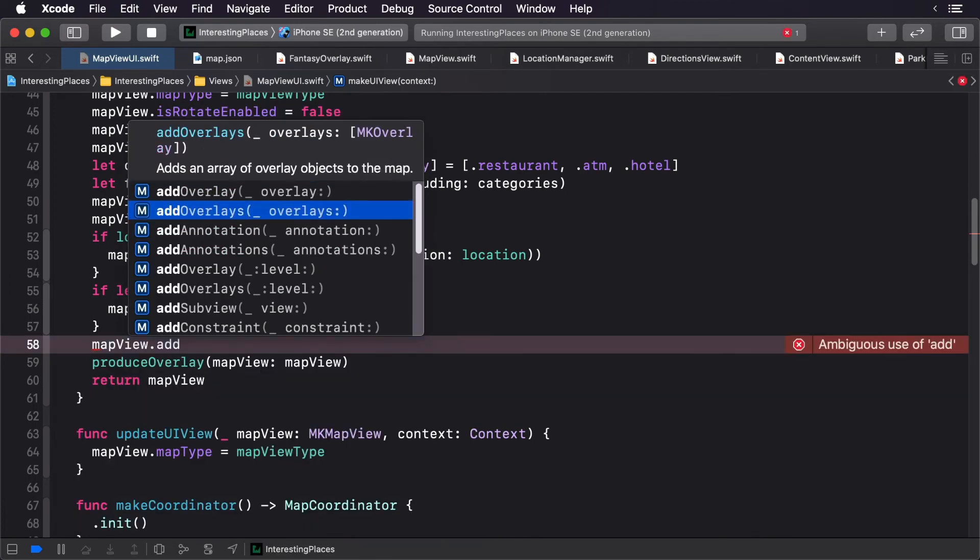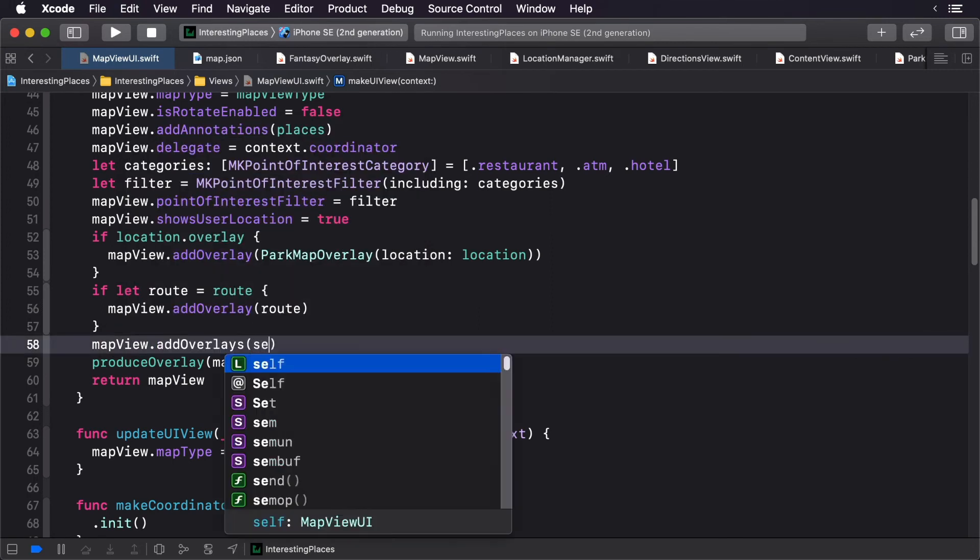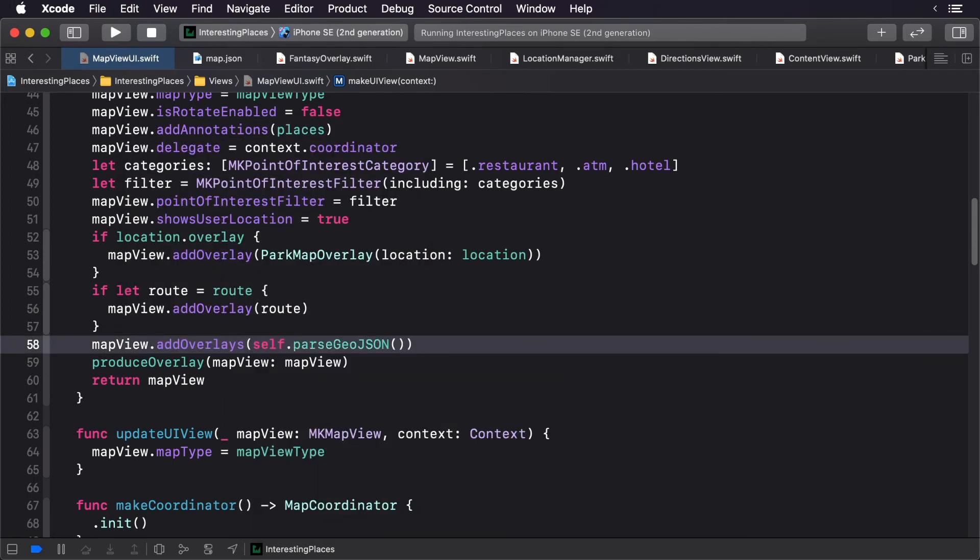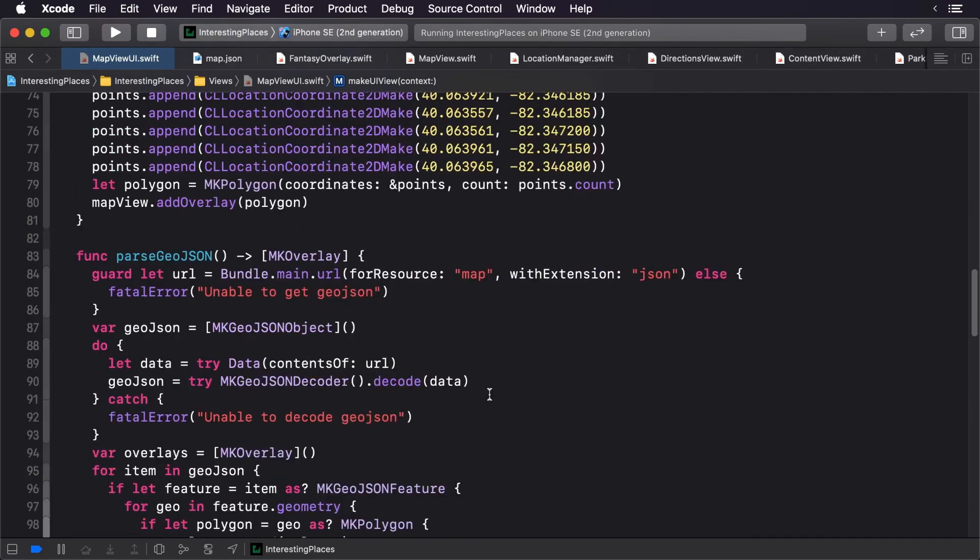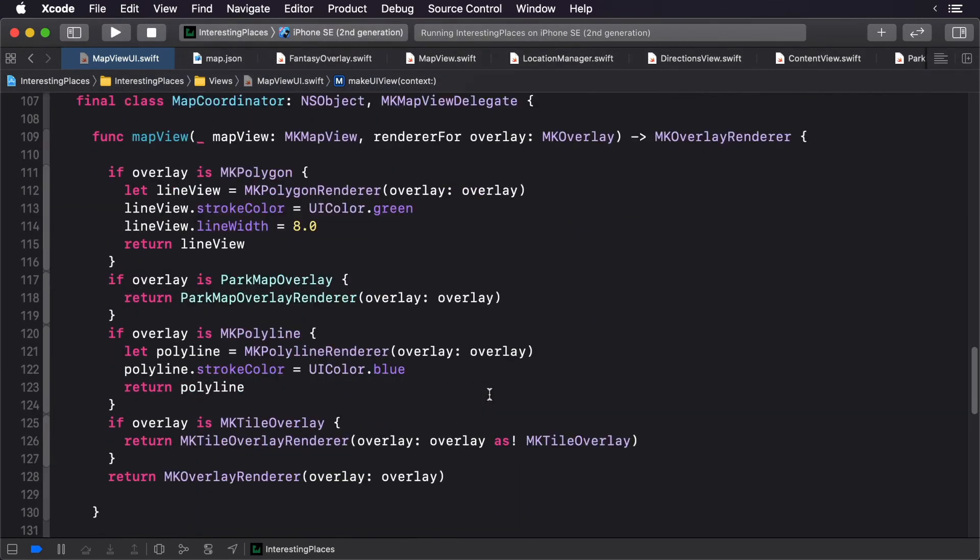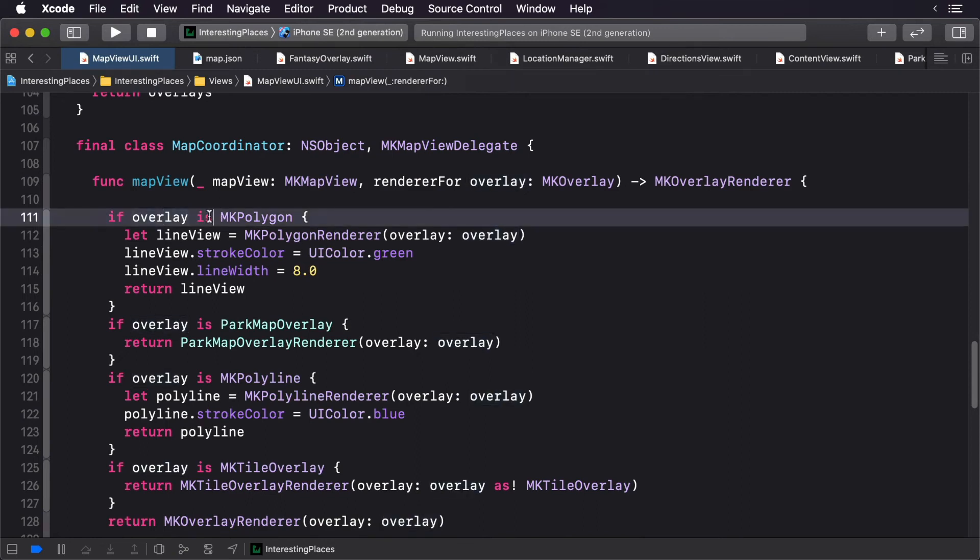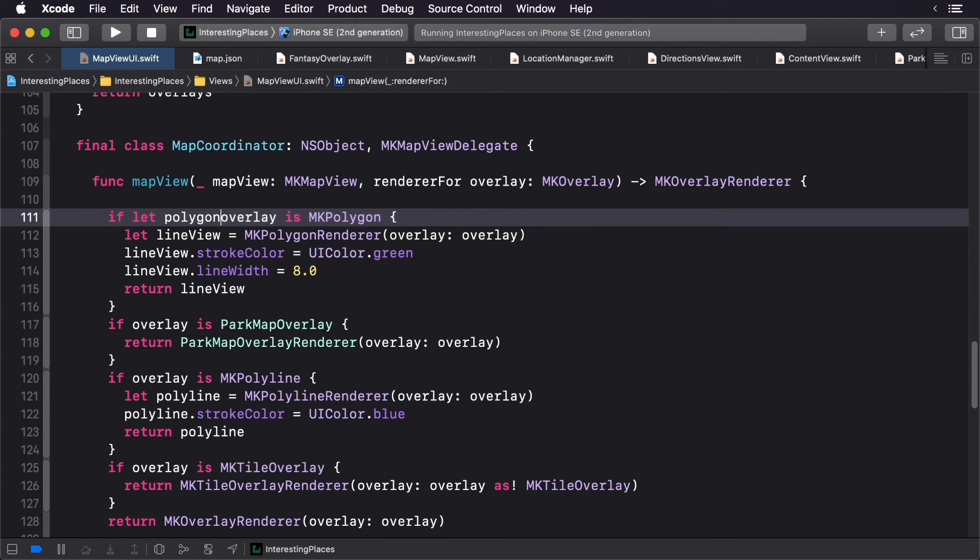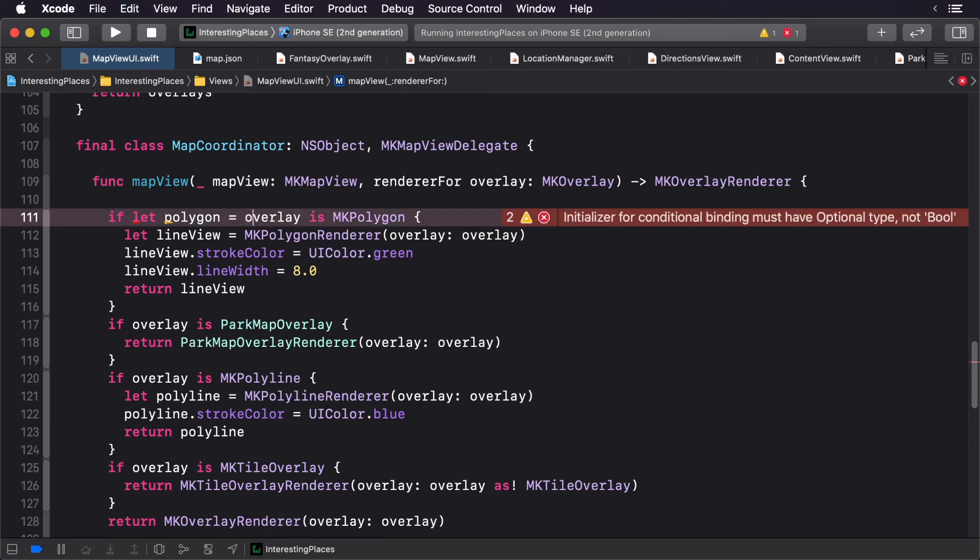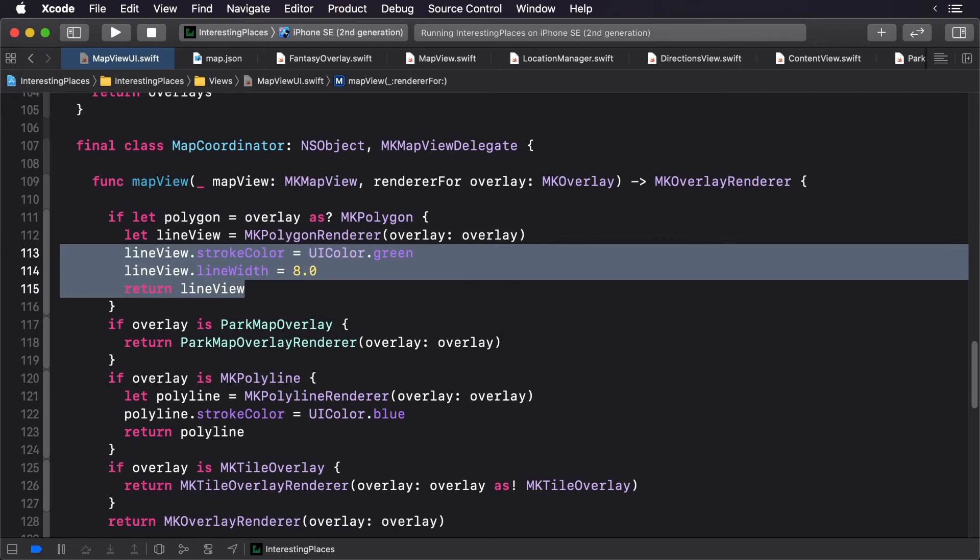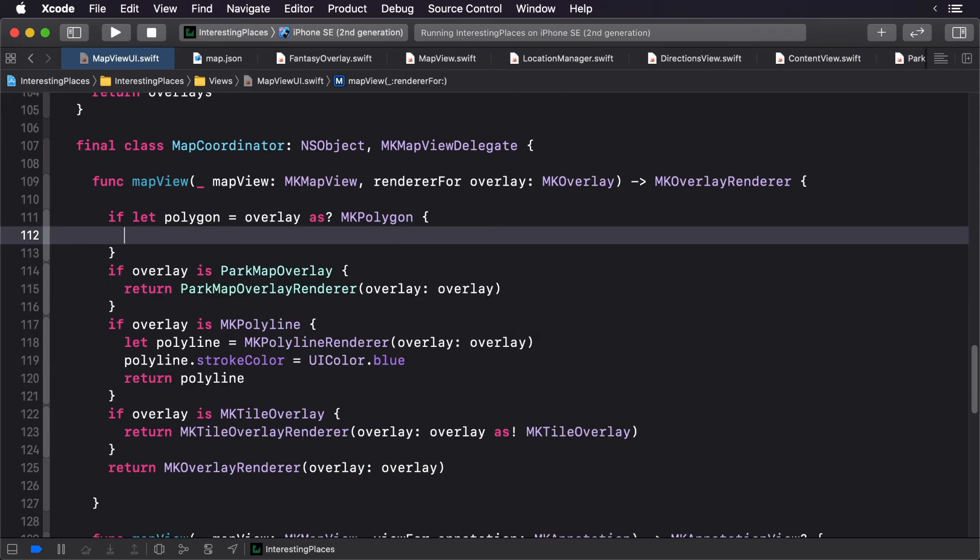Instead of calling addOverlay, we're going to call addOverlays. That's it. Now we need to update our renderers. Scroll down to the delegate methods. For this, we can cast this overlay as a polygon.